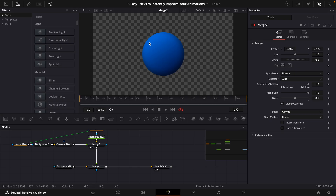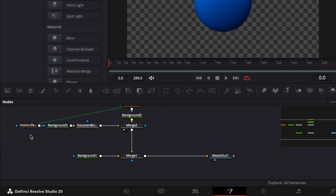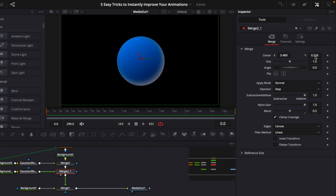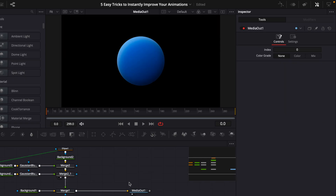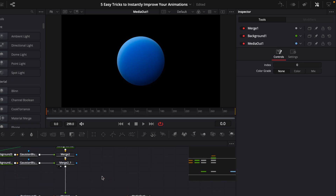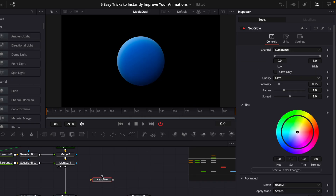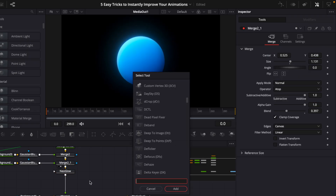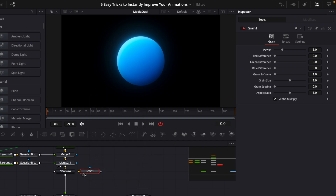Now do the same thing to add a little glow in the opposite corner. Copy the ellipse and paste it as an instance, copy all the other nodes and paste them, then make the background color white and place the center in the opposite corner. Next, add a glow — I'll use my own glow effect linked in the description — and play around with the settings. Finally, place a grain node and turn down the power. That's it for the texture effect.